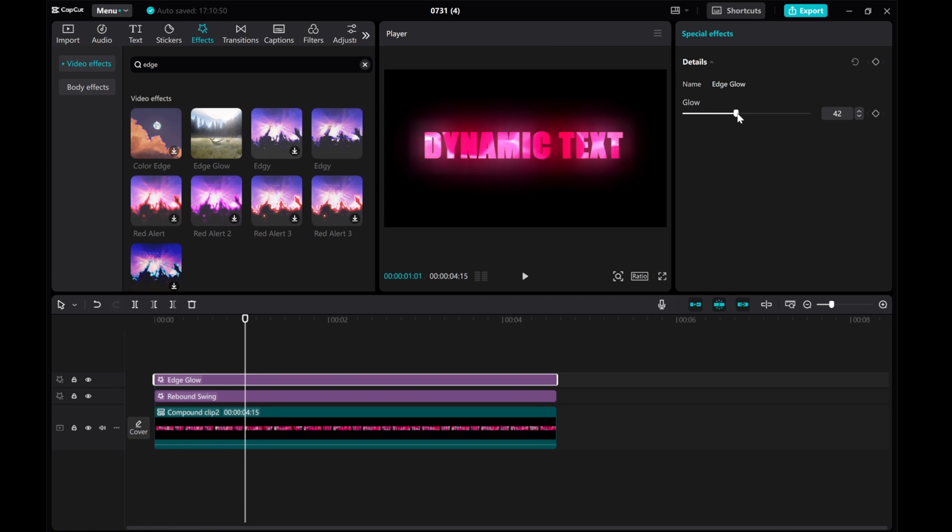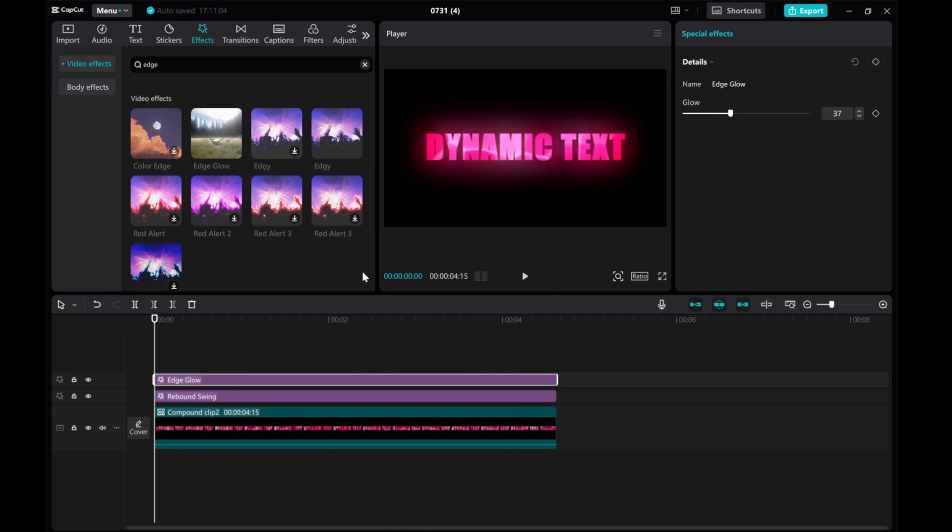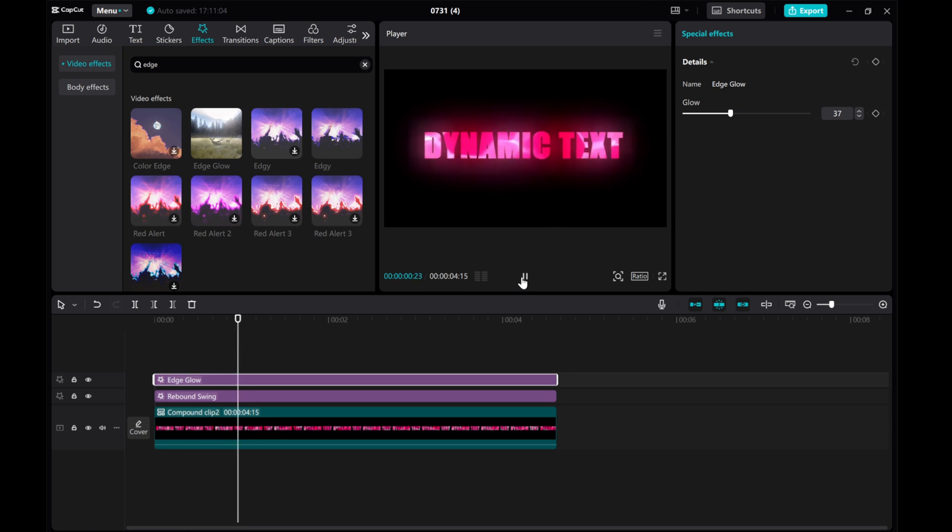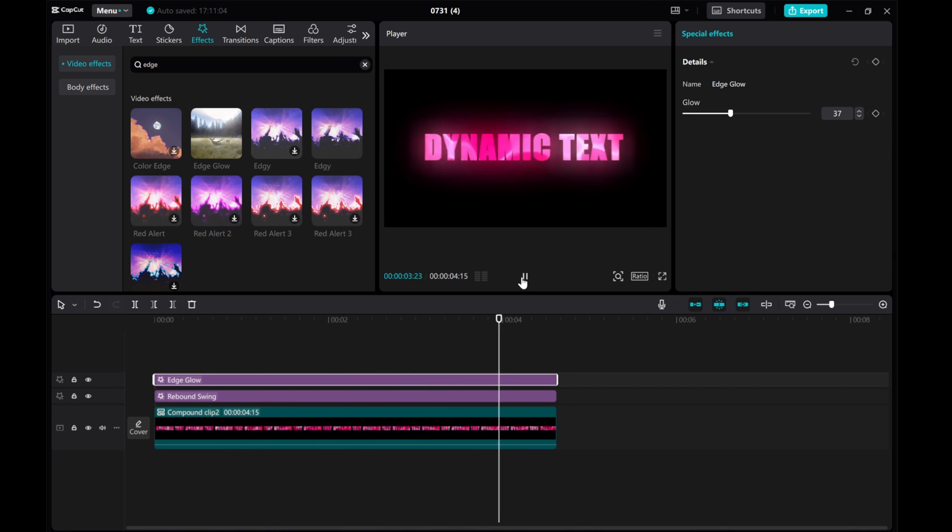And there you have it. That's how you create dynamic text effects in CapCut on your PC. The download link of the colorful wave background is in the video description. You can download it if you need it.